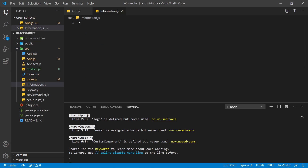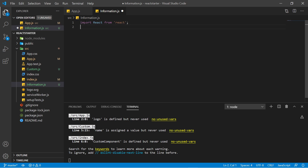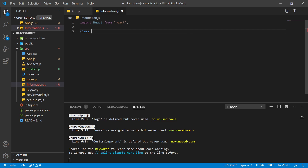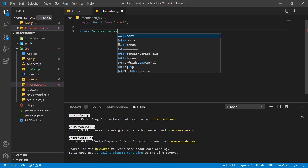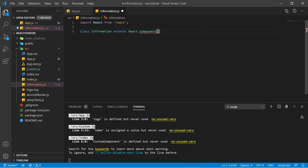Let's create the component — first import the React library. You can create a class component or a function component; we will discuss both examples and how to use props in each. For the first example, let's create a class component. Write 'class' and give it the name 'Information', which will inherit properties from React.Component.